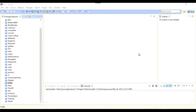Hi everybody, this is Umair. I am back with the second part of this tutorial series of developing Snake Game in Java. In the previous part we just introduced our game and what we are going to do. In this part we will implement the user interface for our game.